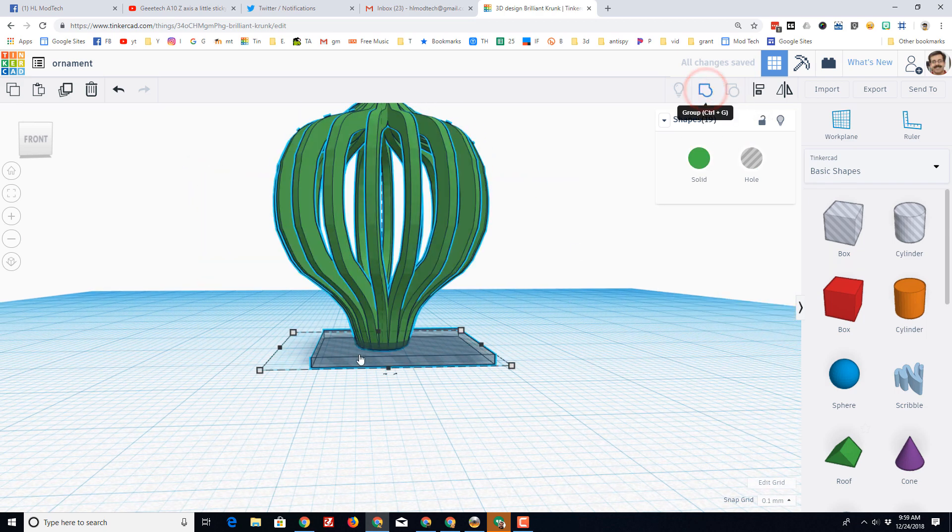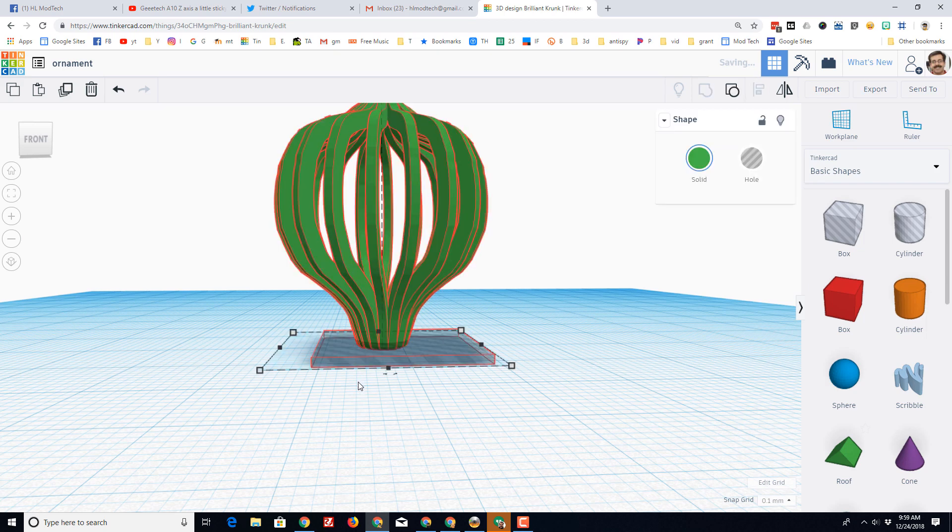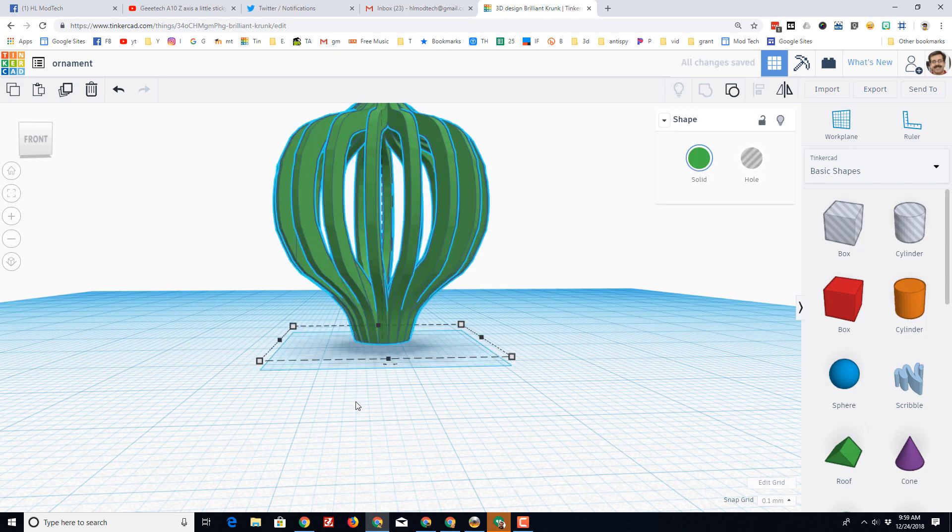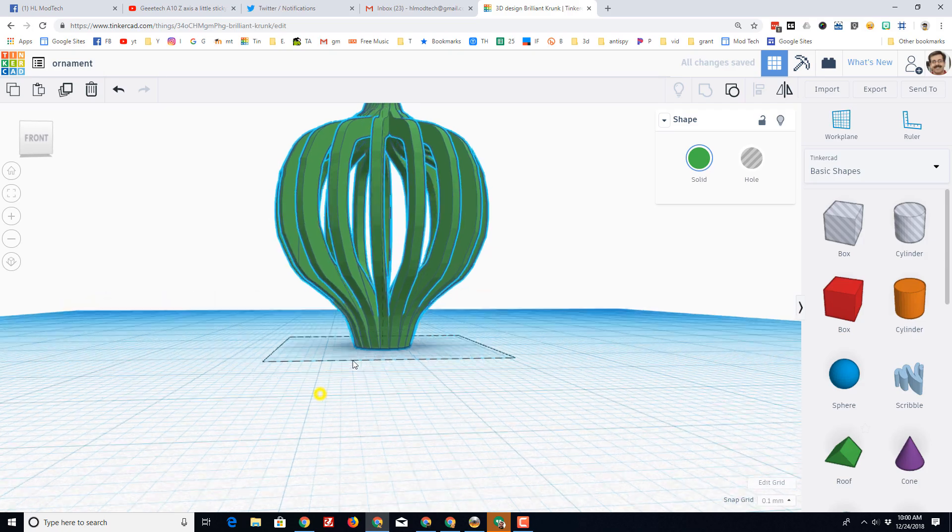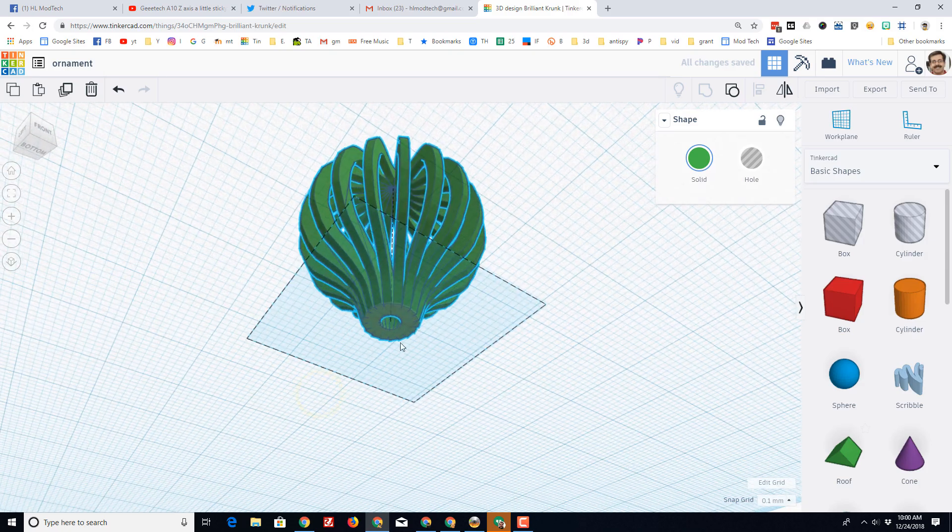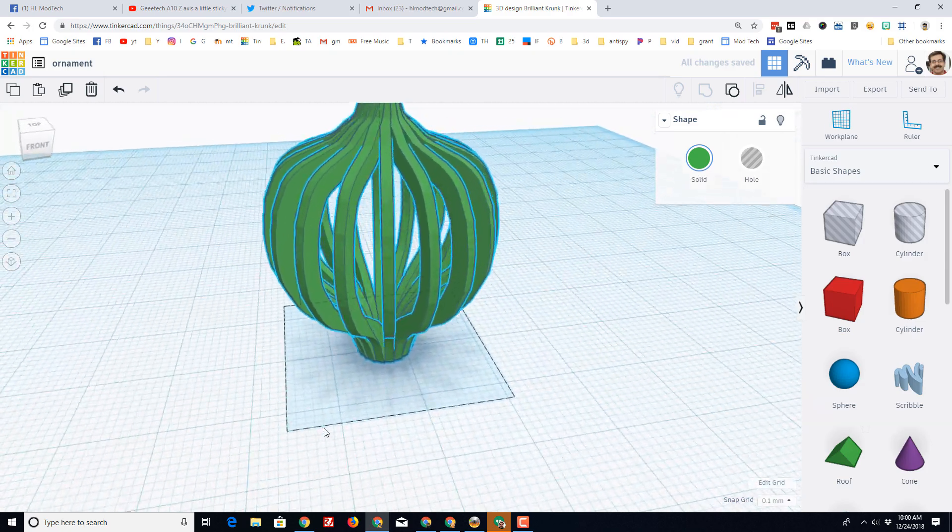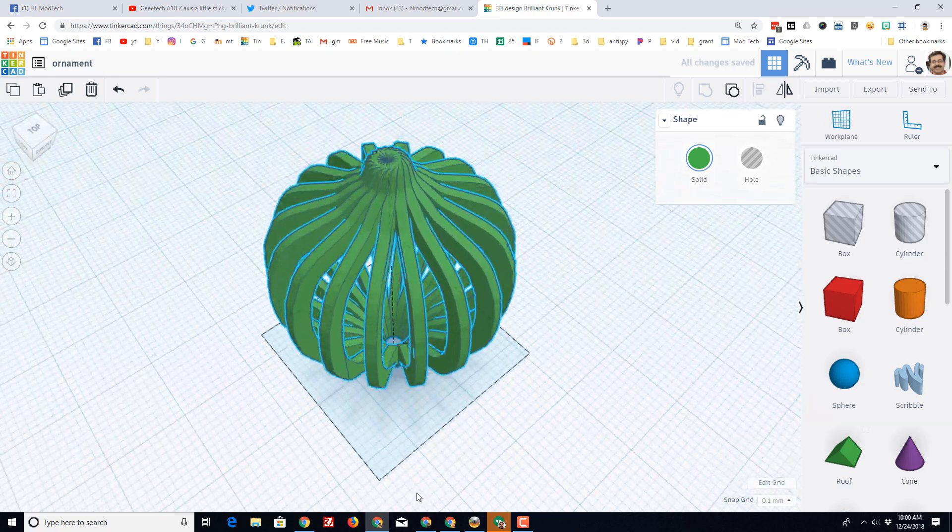And when that does it, it slices the bottom so that it's super flat and ready for printing. If we hit the letter D, it drops down to the work plane and you can see it is a sweet little ornamental shape.